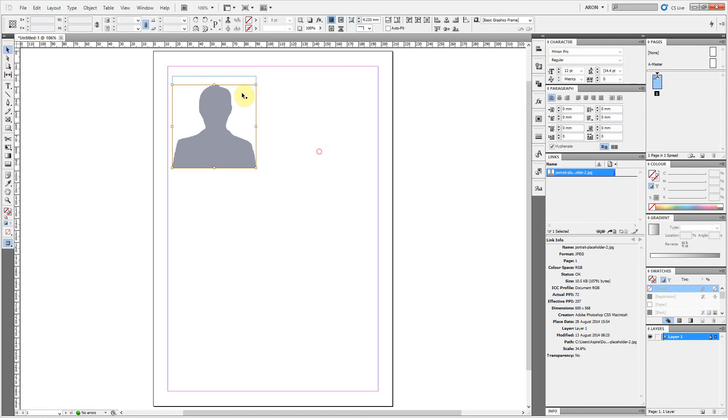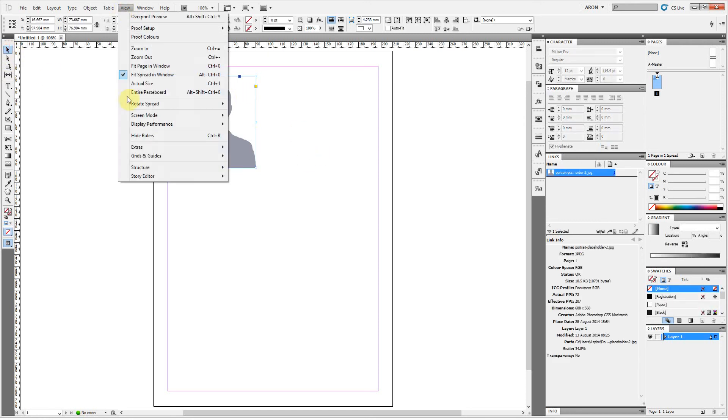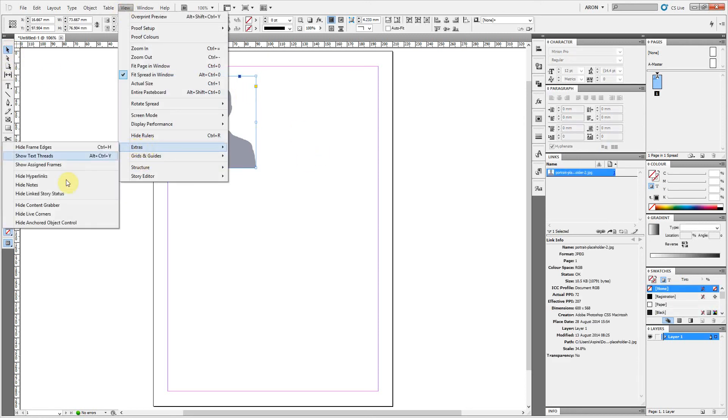So to switch it off, you go up here, go to View, go to Extras, and go Hide Content Grabber.